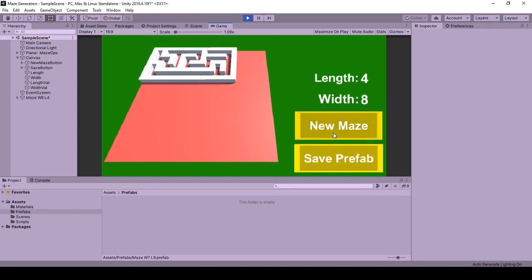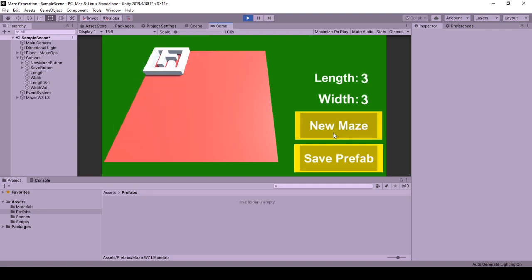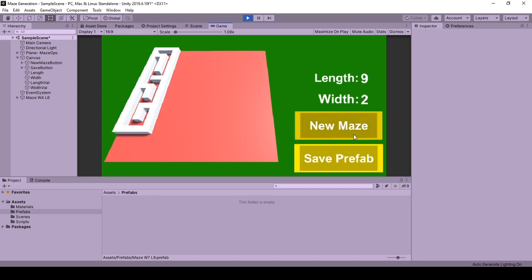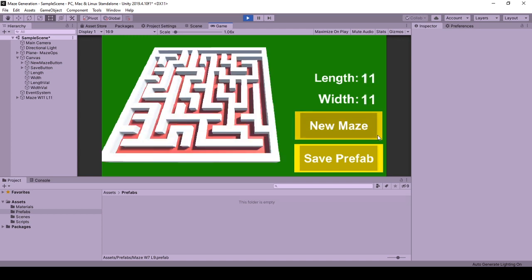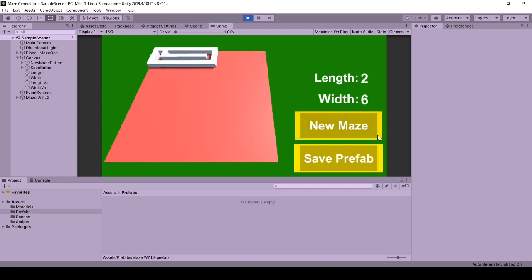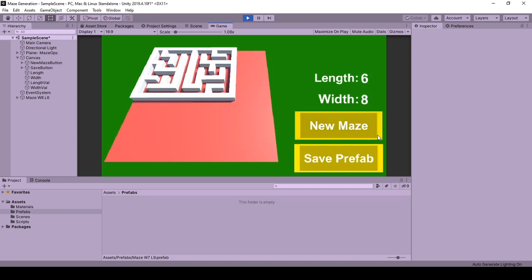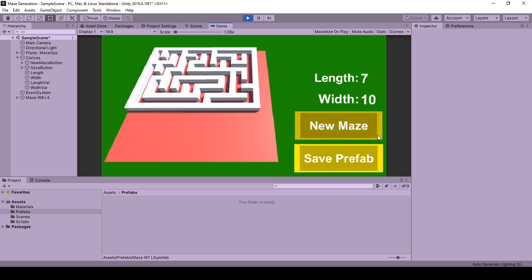Hello and welcome to this tutorial on creating prefabs from code in runtime, hoping it will fasten your creation and storing process. Here I had opened a previous project of mine, a random maze generator with random width and length.